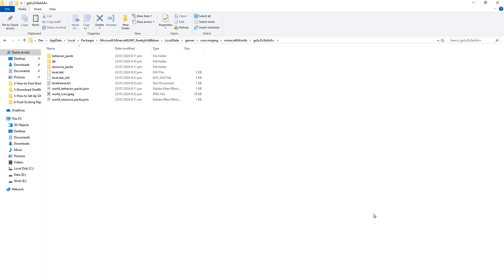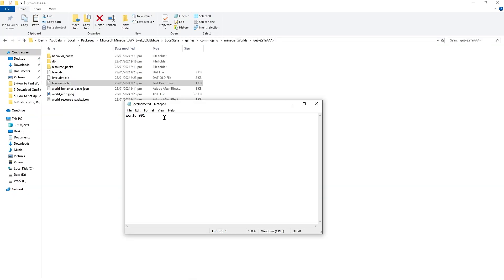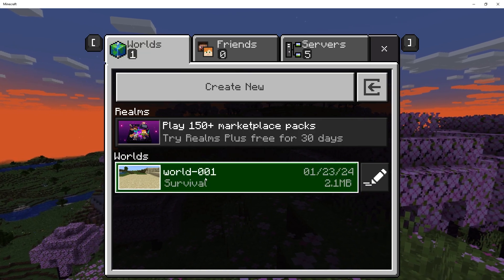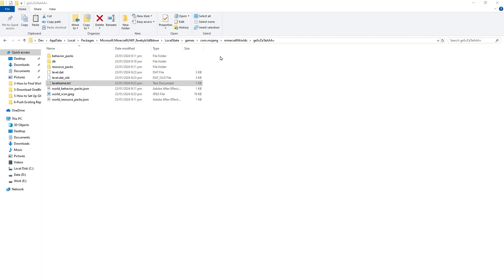If you want to verify a world name, open levelname.txt file. It will contain the world name. World001, as we can see here, the world name World001.